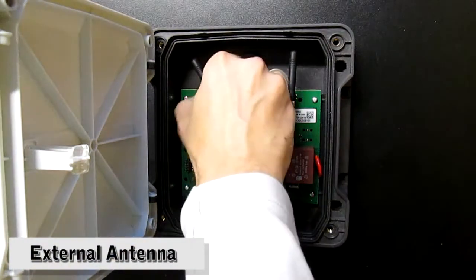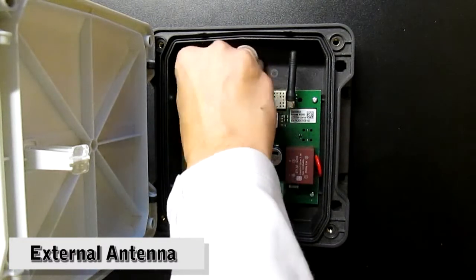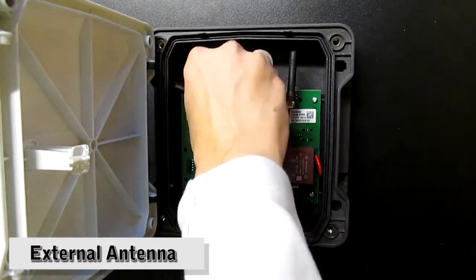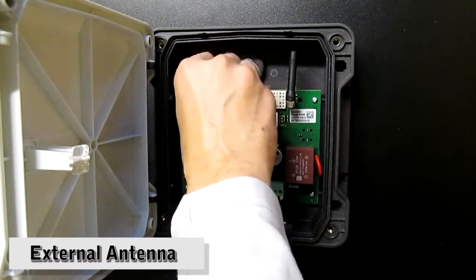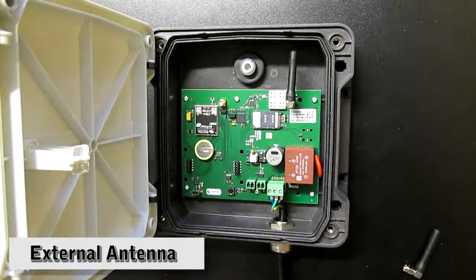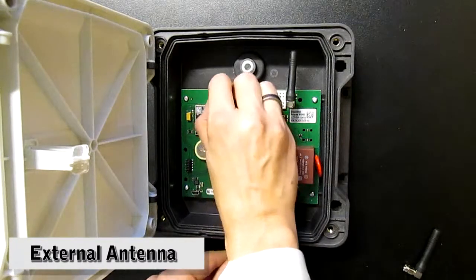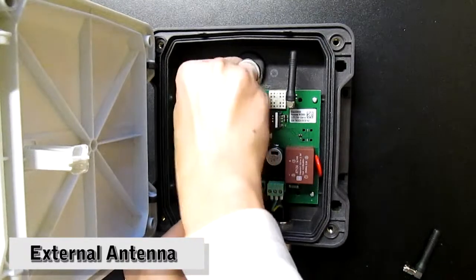If you want to connect an external antenna, you will need to remove the existing ones first. Once unscrewed, you can screw on an extension cable here, which will lead to your own external antenna.